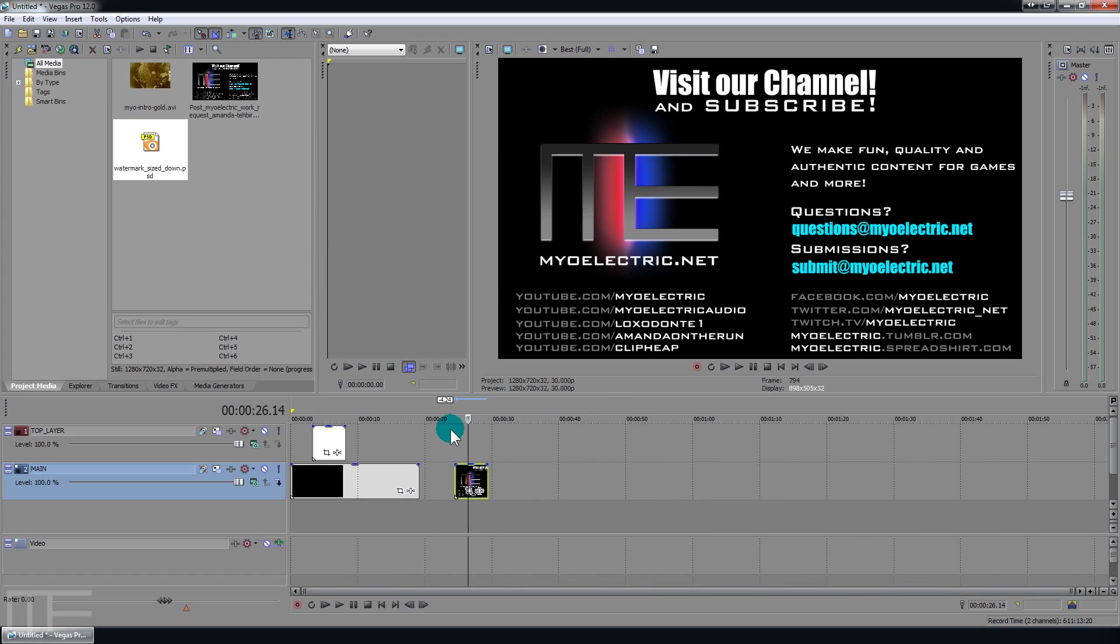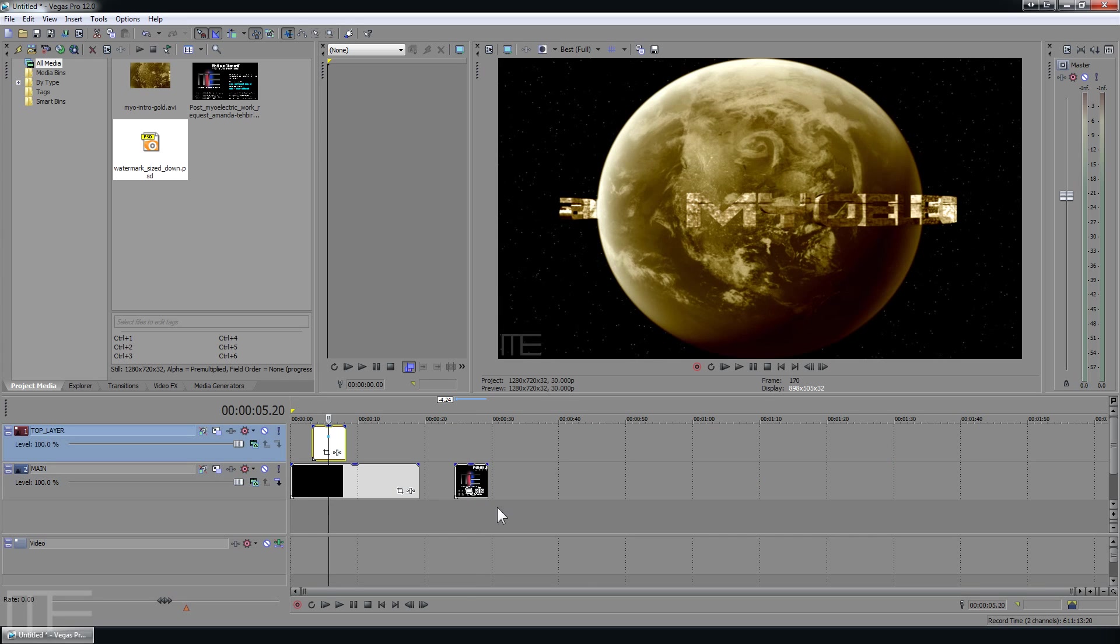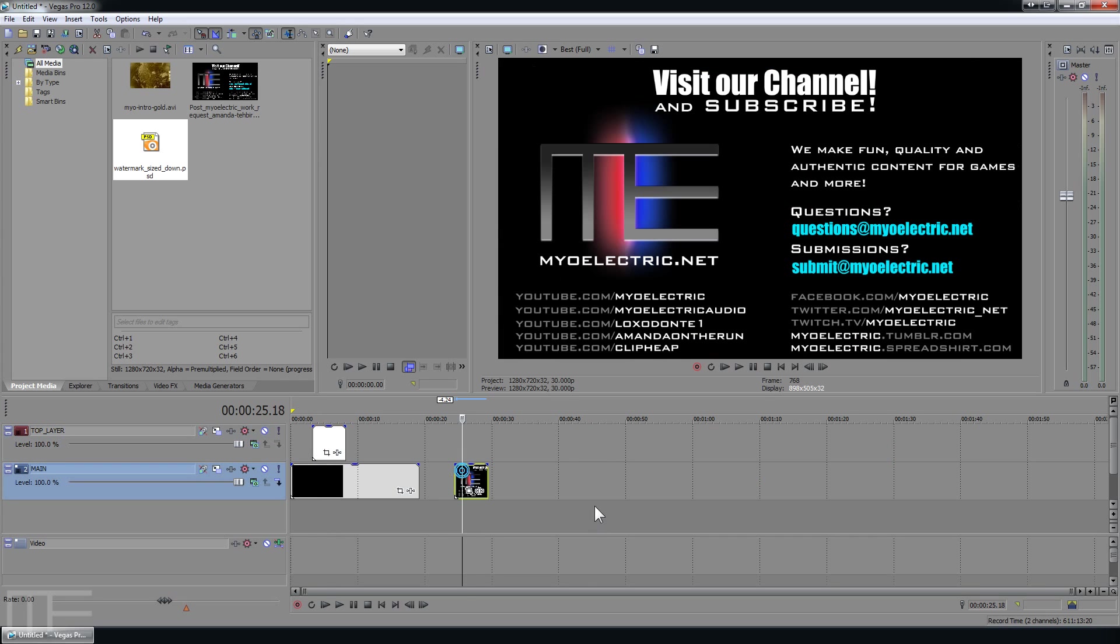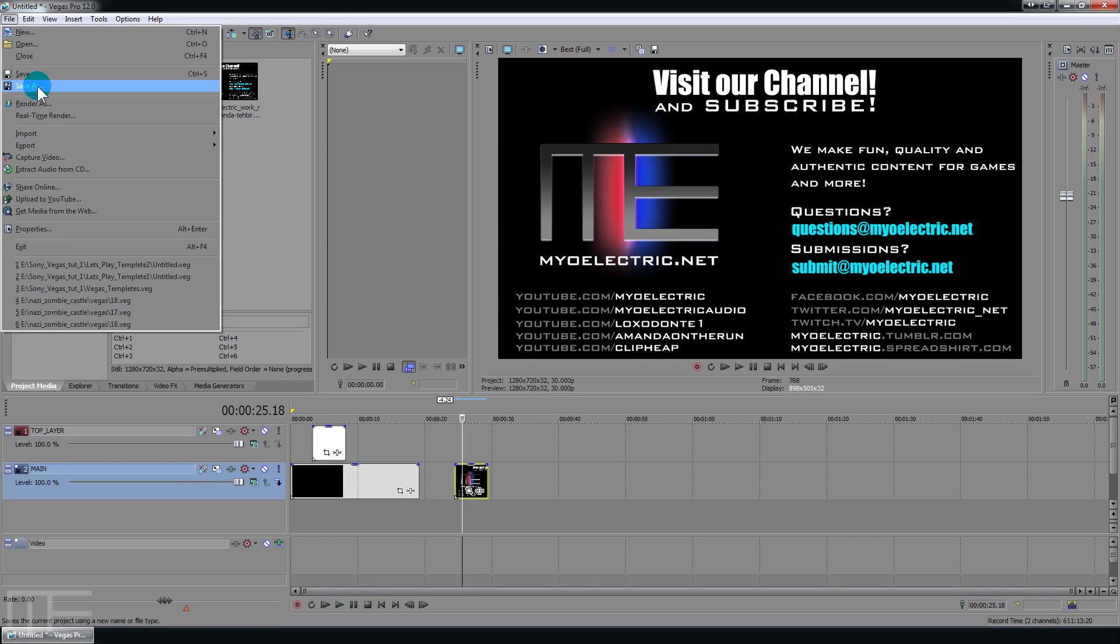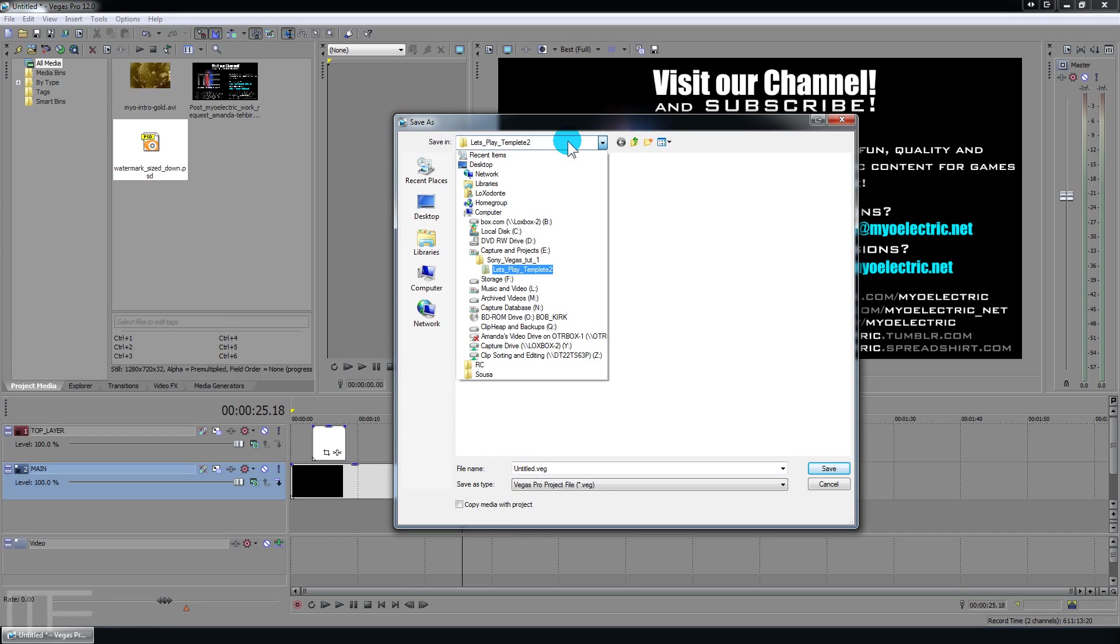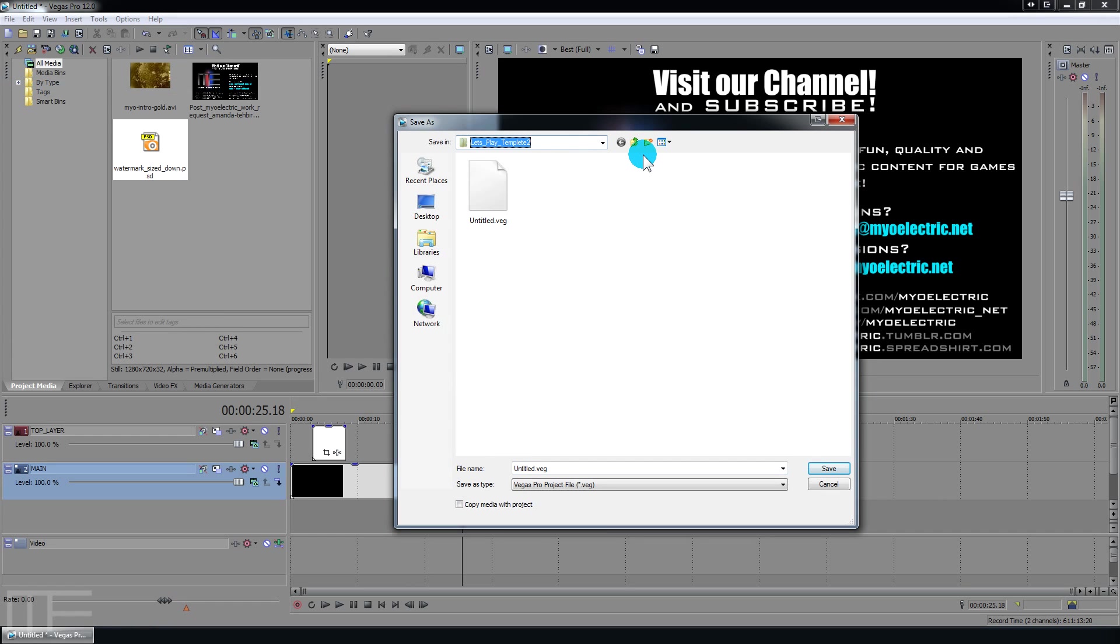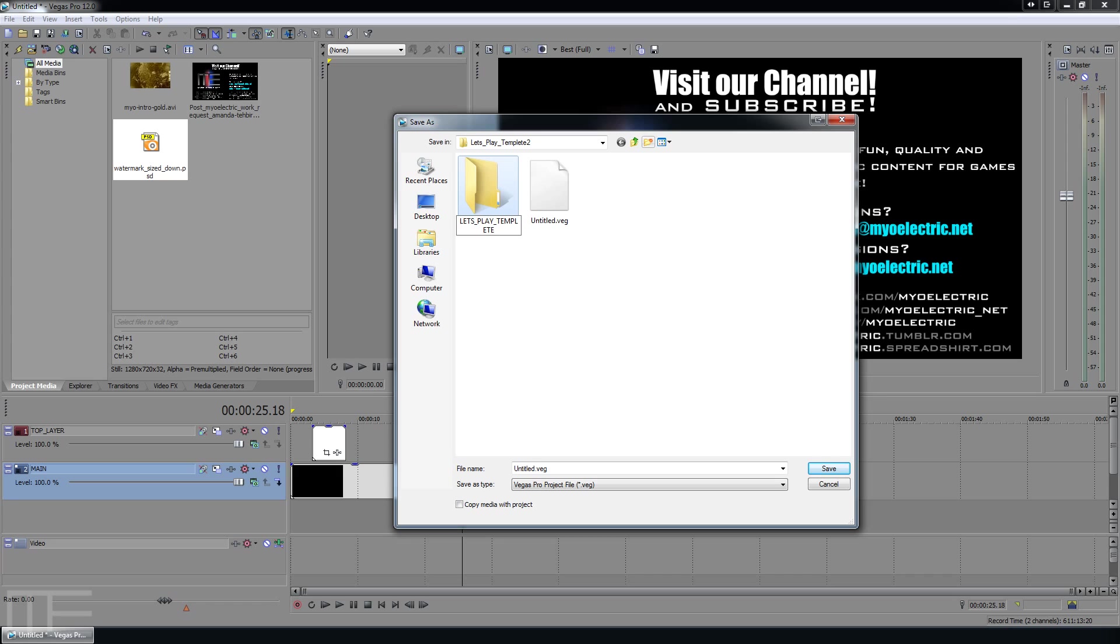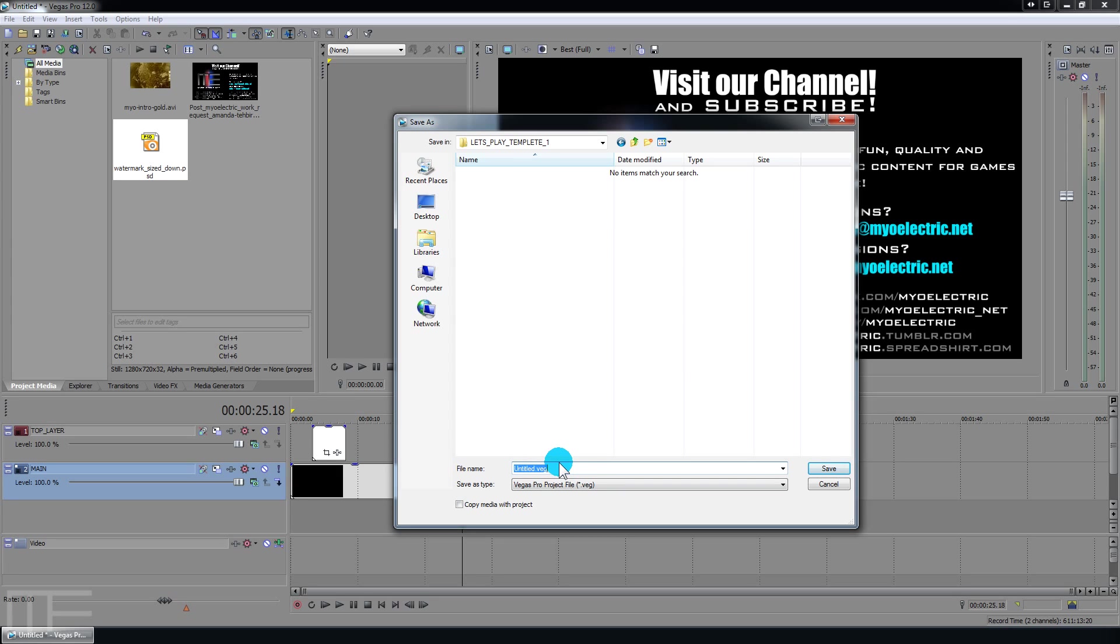Now you want to save this. And you want this source media to be basically contained within the project. So you go to file. Go to save as. And let's create a new folder. Call this let's play template one. And I always just call this like default or something. You know whatever you want. And this is the key point here. You want to make sure that you have copy media with project.